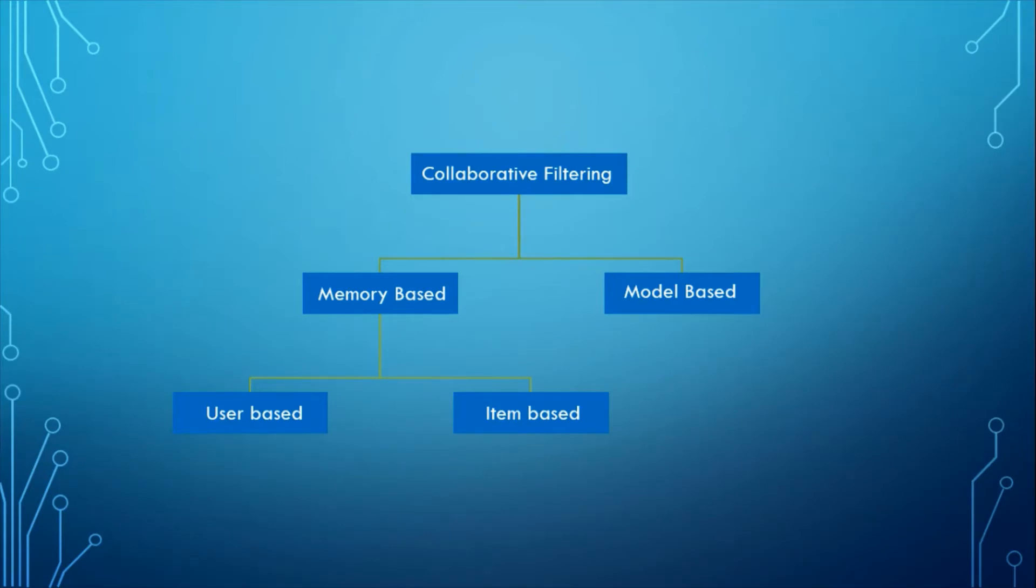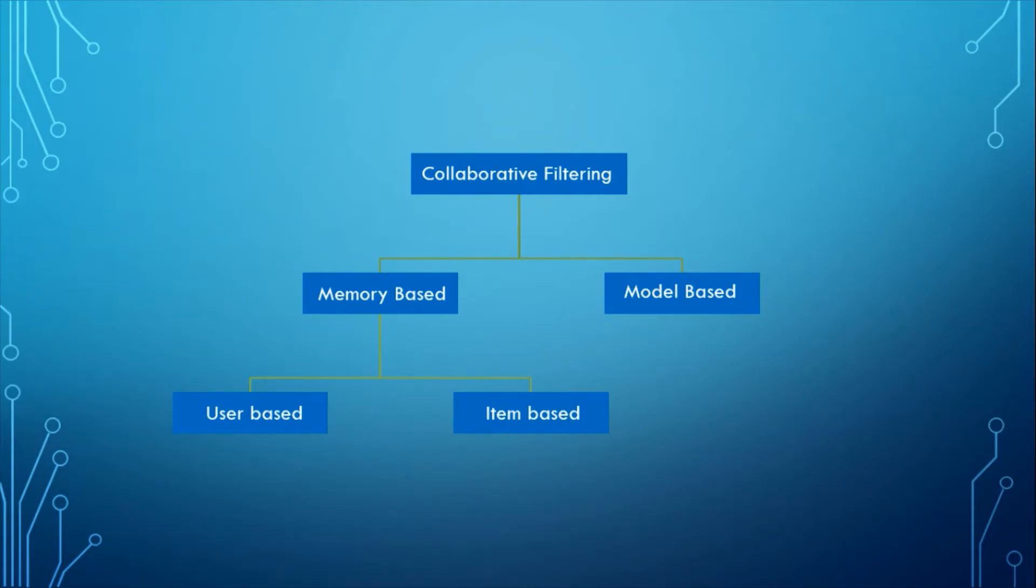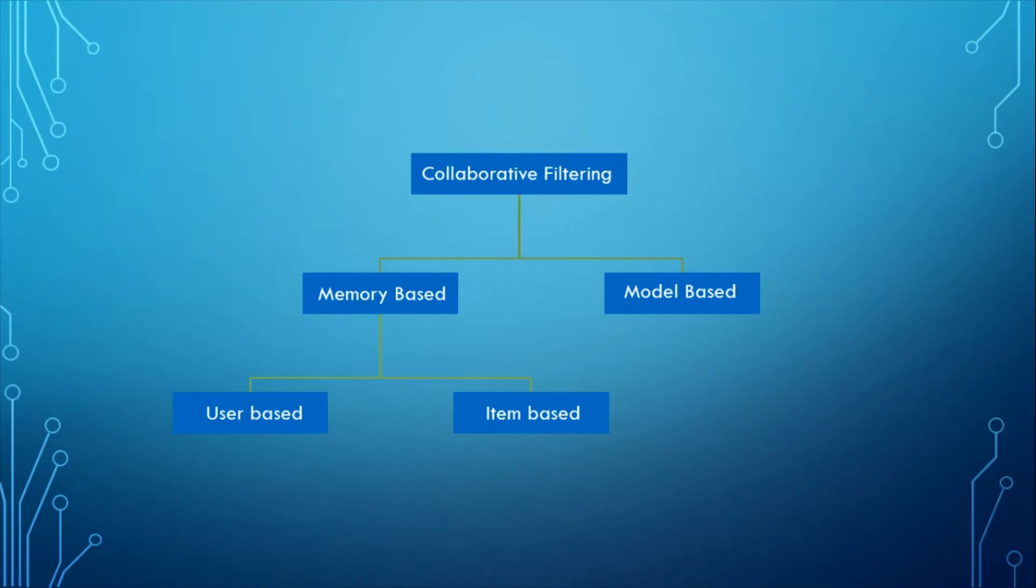The memory-based approach directly works with values of recorded interactions, assuming no model and are essentially based on nearest neighbors approach. For example, find the closest users from a user of interest and suggest the most popular items among these users. Model-based approaches assume an underlying generative model that explains the user-item interaction and try to discover it in order to make new predictions. It tries to predict the ratings provided by the user based on existing data. It fits a machine learning model on that data, the data being the user-item interaction matrix.